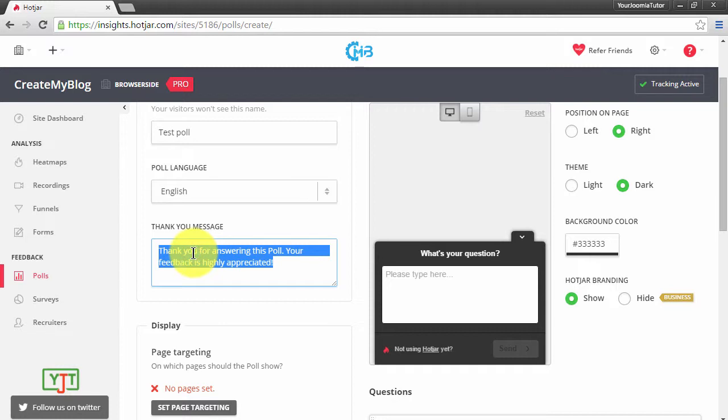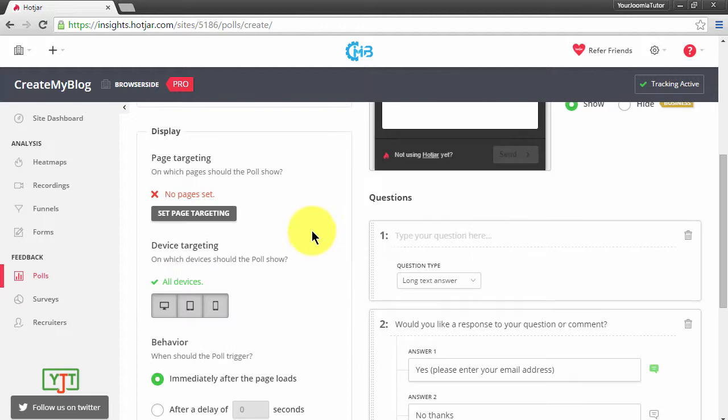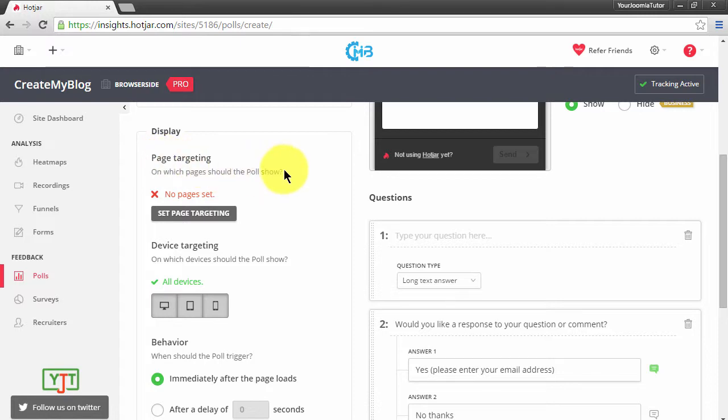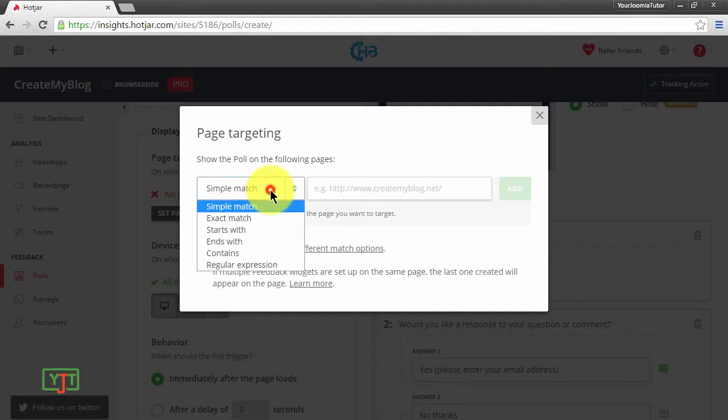Then in Display, we have Page Targeting. This page targeting decides on which pages this poll is shown. For now I'll set the home page by clicking here and then Simple Match.